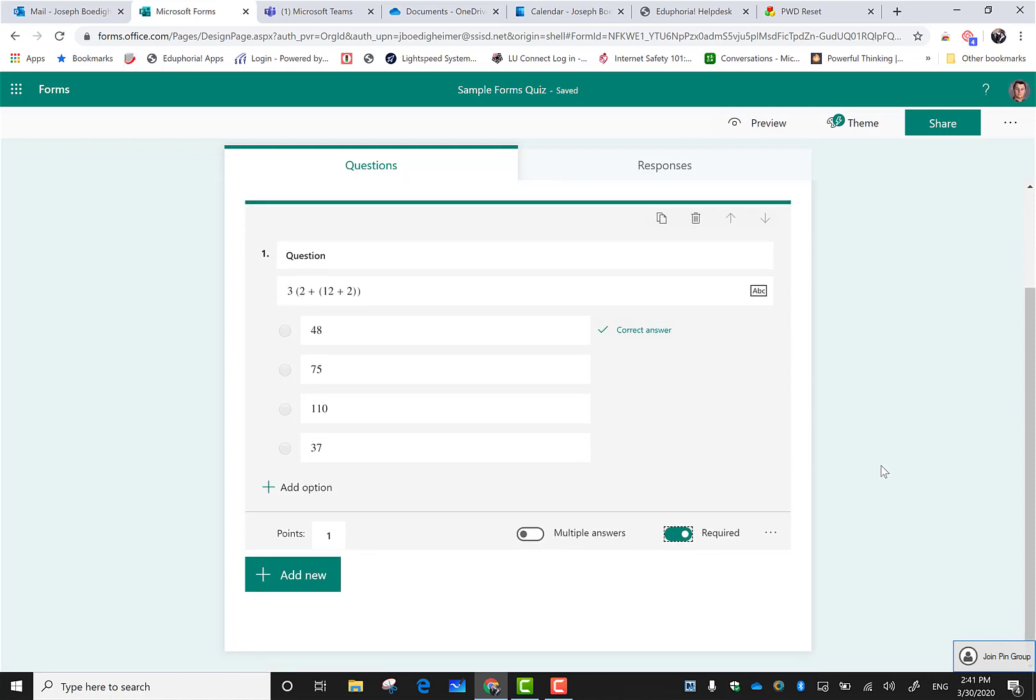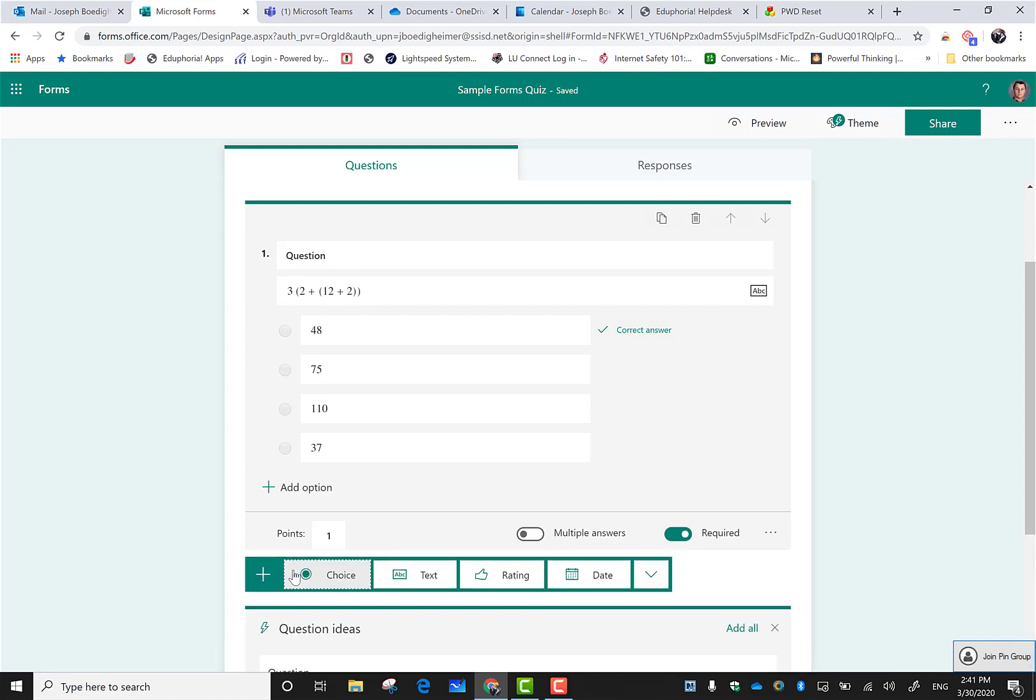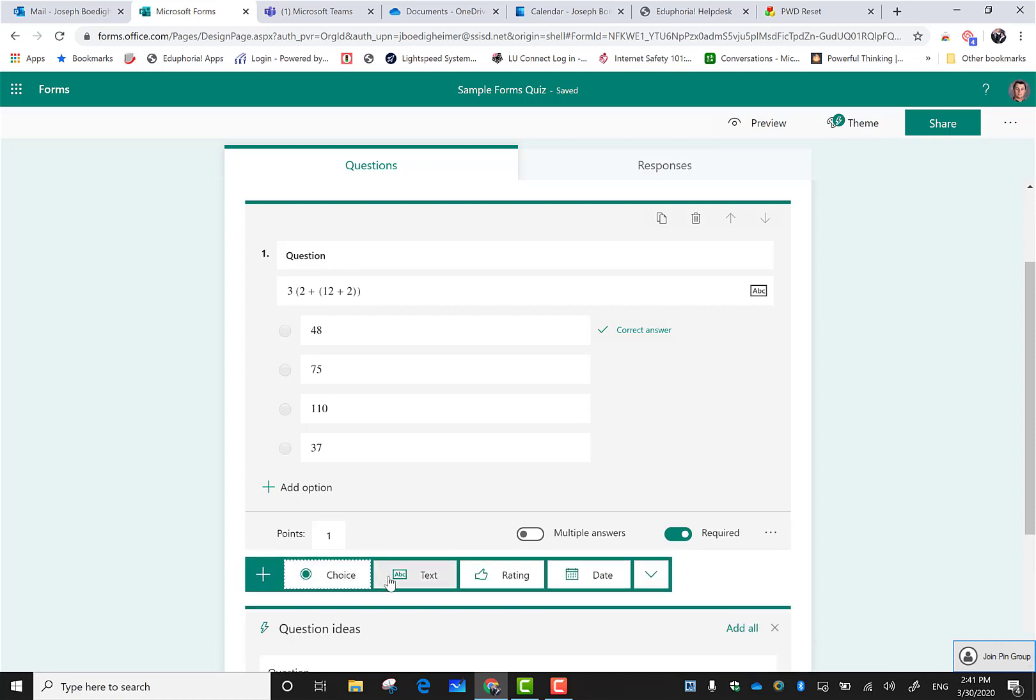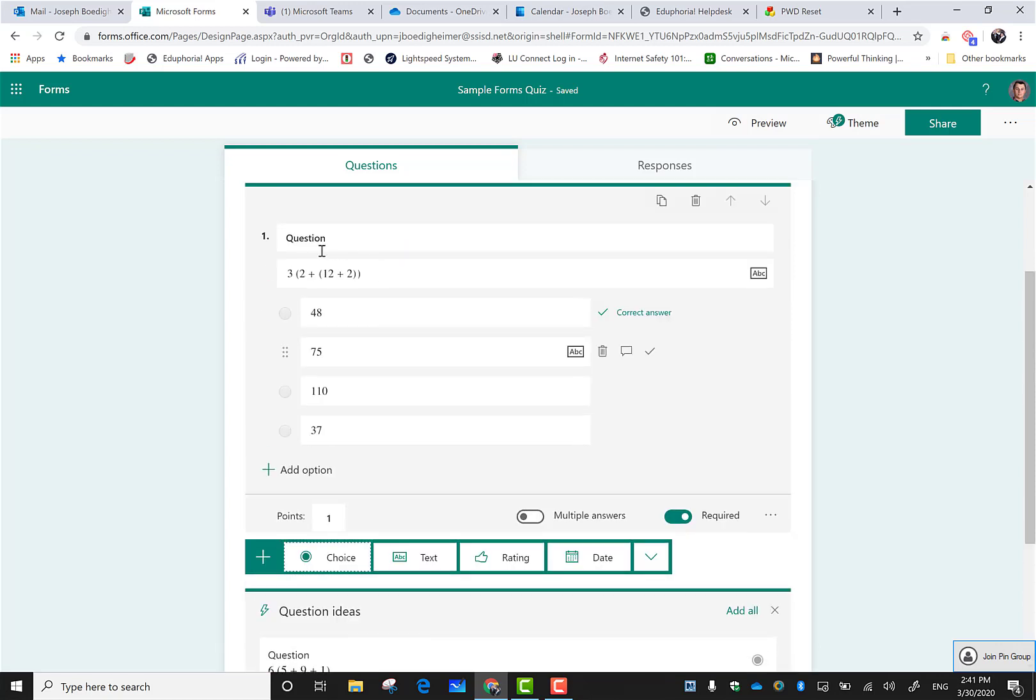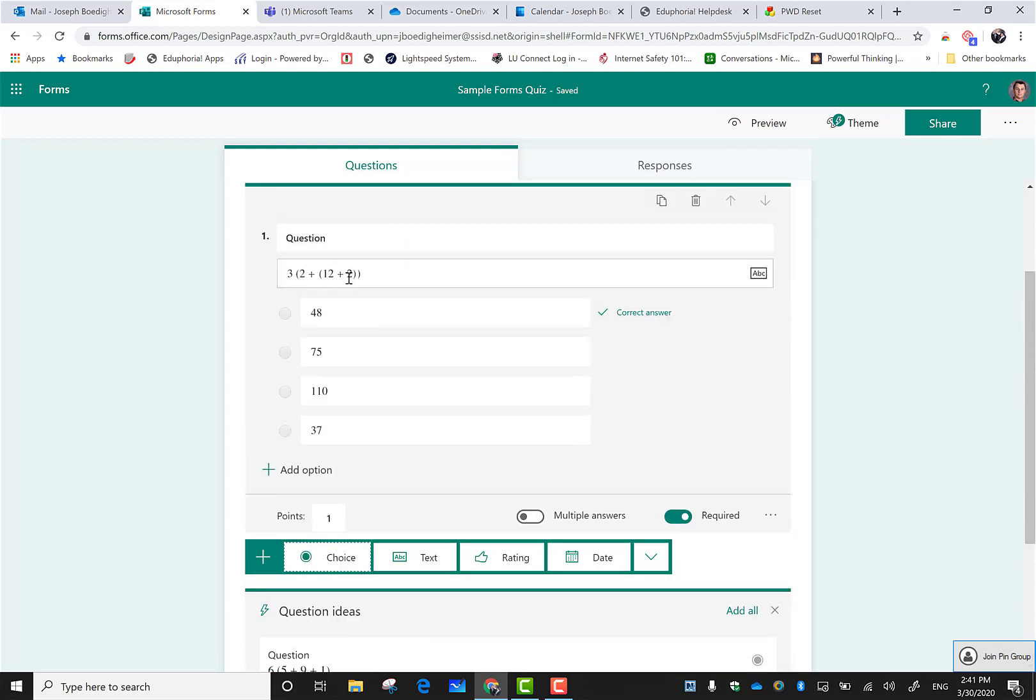It gets even better. If I click on add new to create my second question, I have down here some question ideas. You can see none of these are nested parentheses, so I may not want to use them.